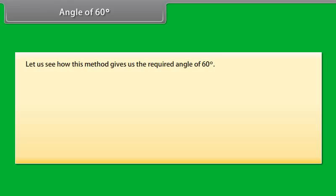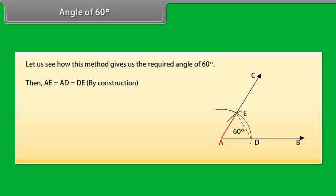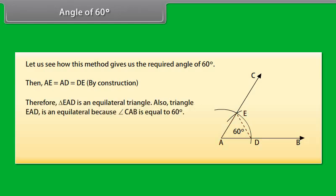Now let us see how this method gives us the required angle of 60 degrees. Join DE. Then by construction, AE equals AD which equals DE. Therefore, triangle EAD is an equilateral triangle, and angle CAB equals 60 degrees.